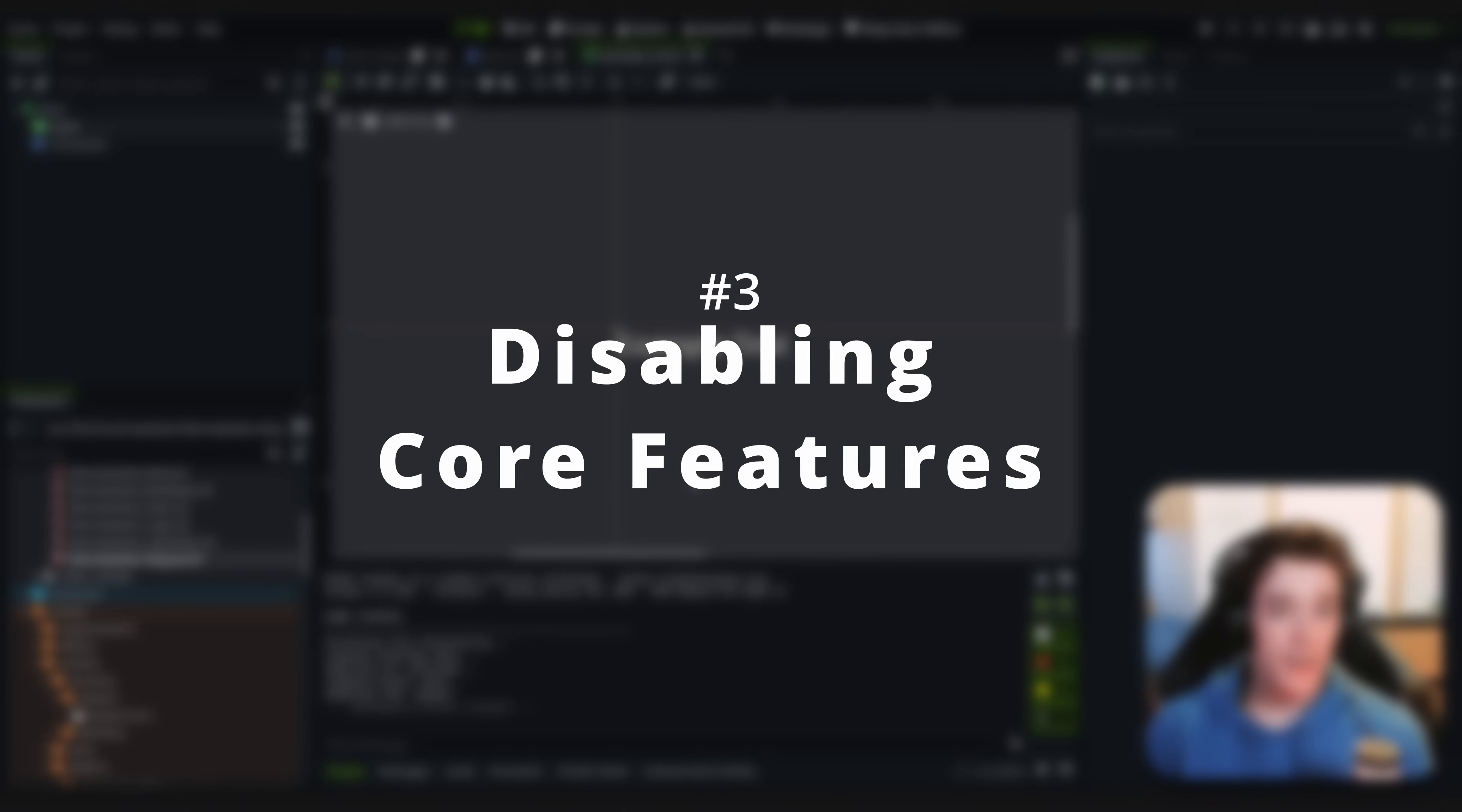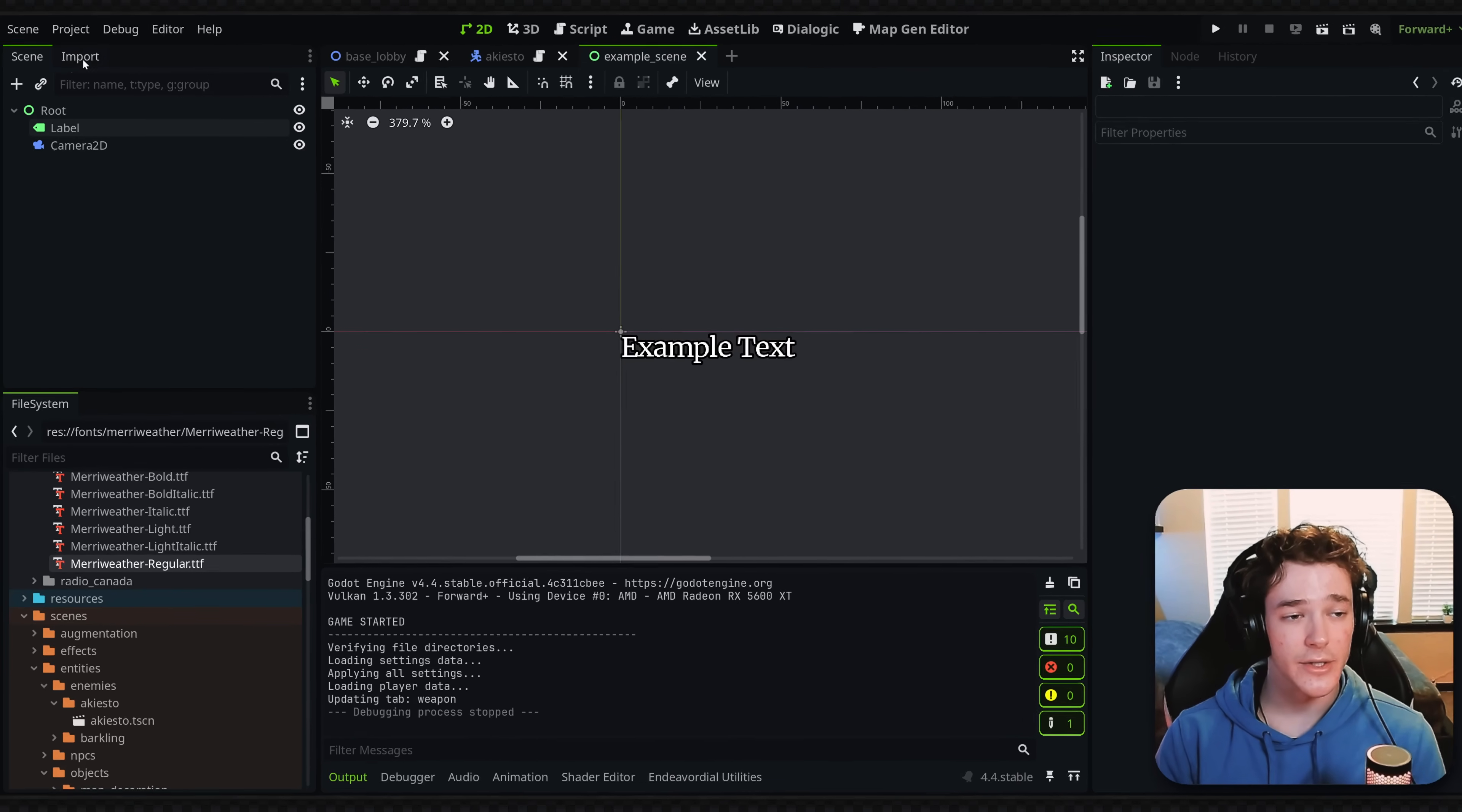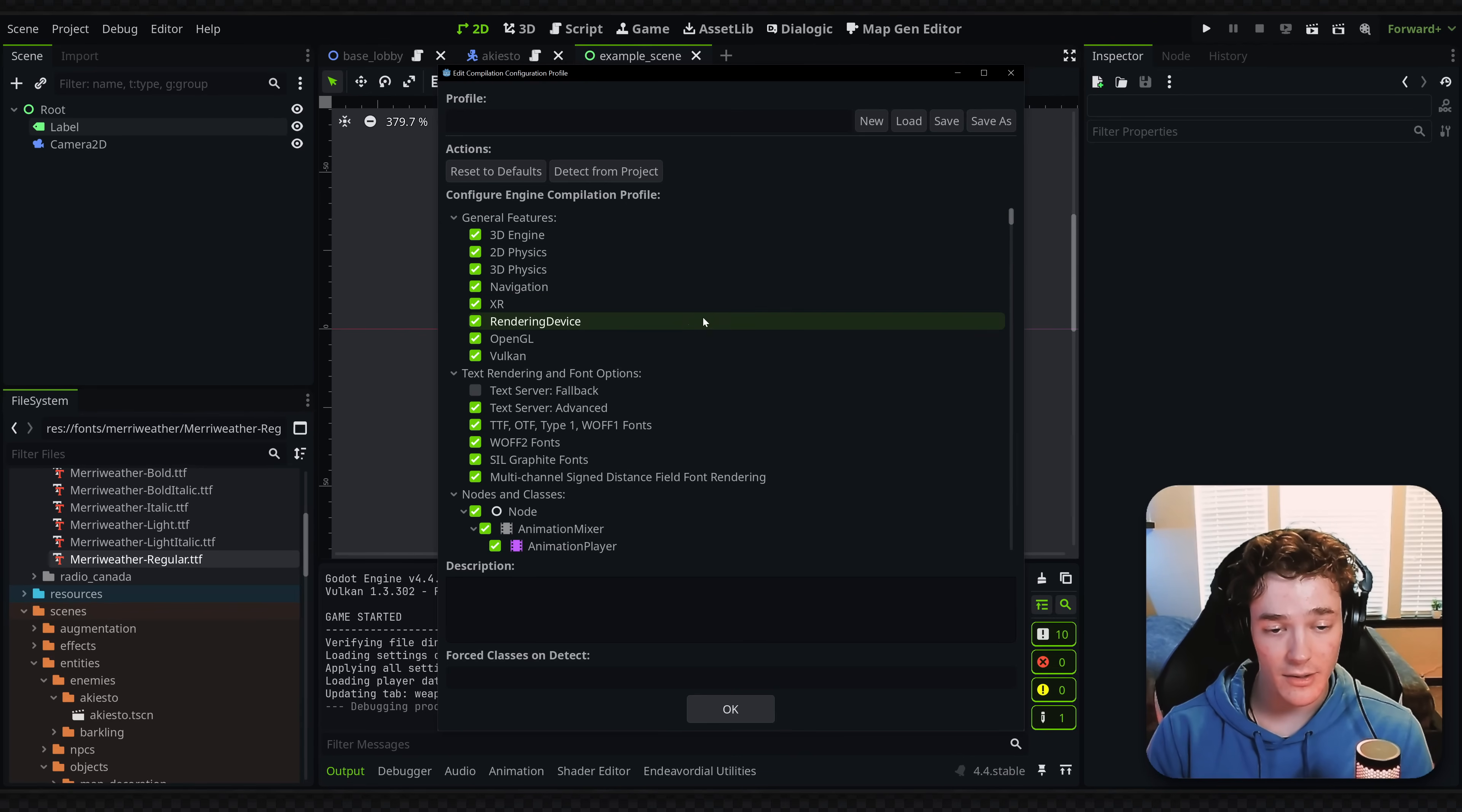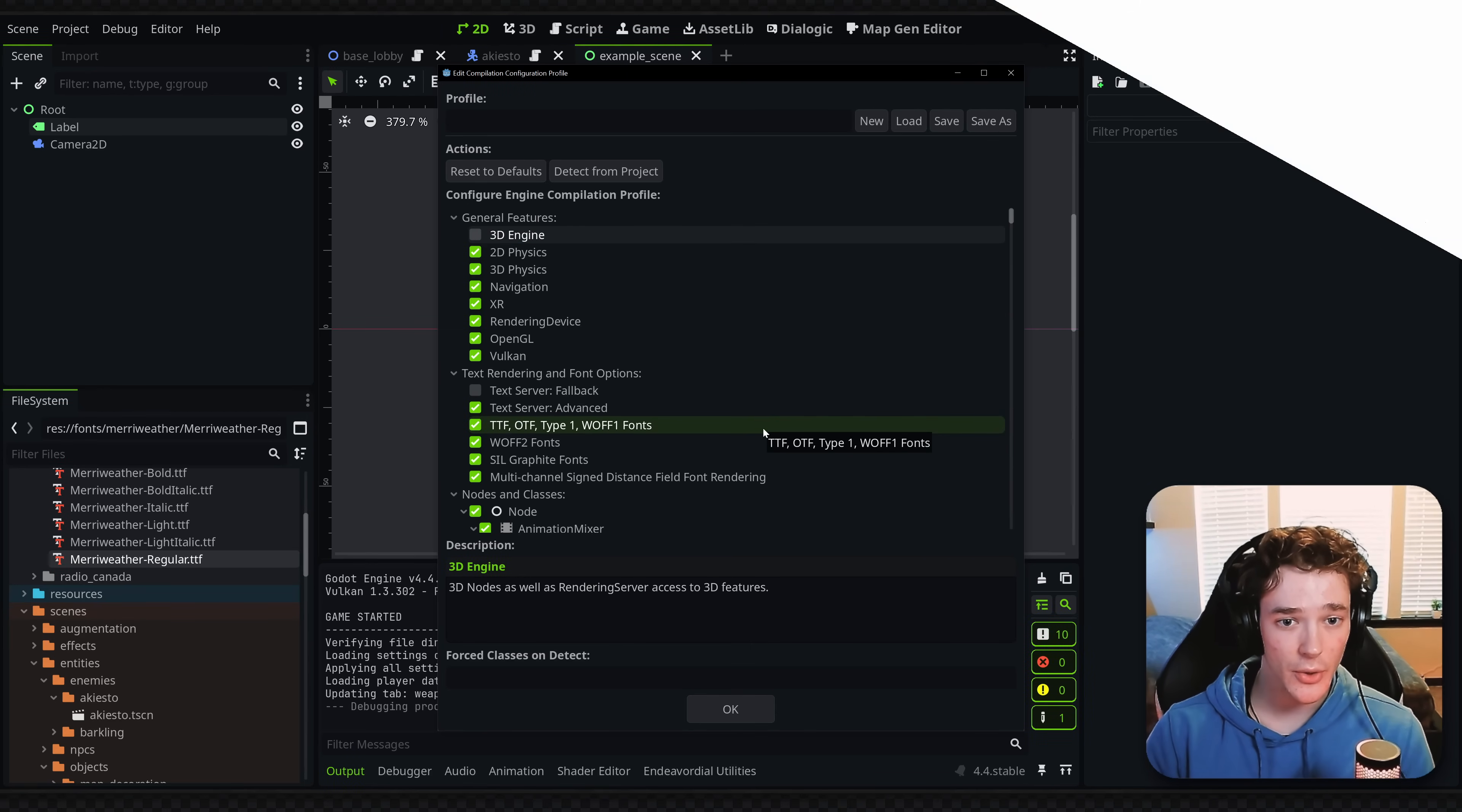Now when you're making a game, if it's a 2D game, you typically don't want all of the 3D nodes and assets that Godot provides by default exported with your final project. So what you can do to actually disable that is go up to project, go to the tools section, and open this engine compilation configuration editor, which is a very long name. But inside of here, you can basically disable nodes. So if I wanted to disable all of the 3D engine, I could literally just uncheck this, and then when I export the project, it won't come with all that 3D bloat.